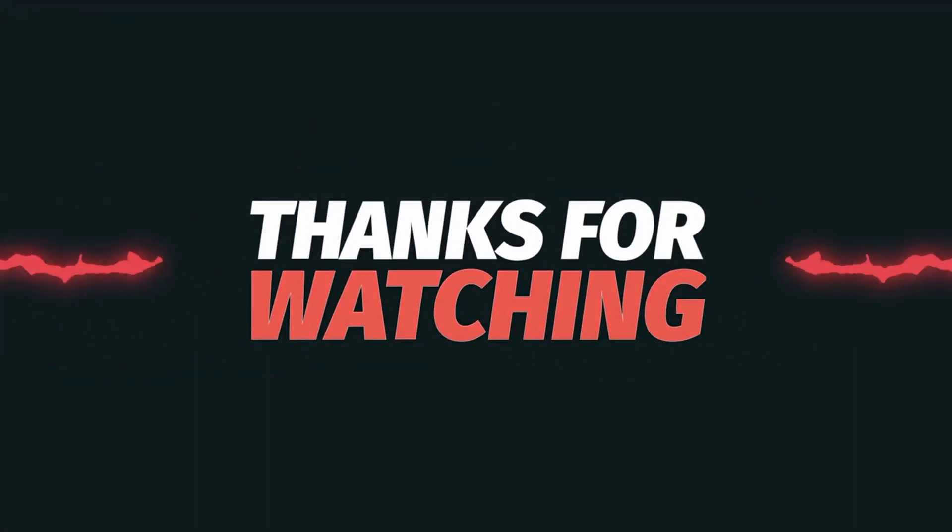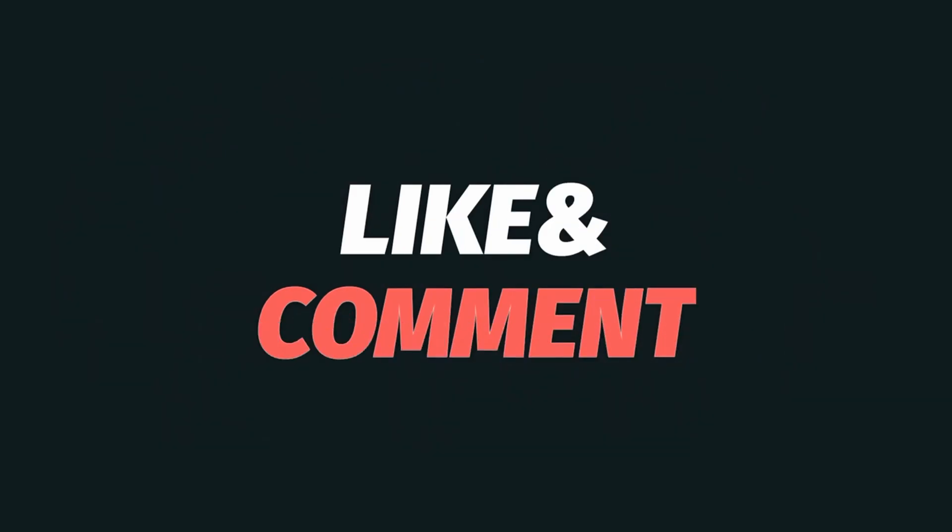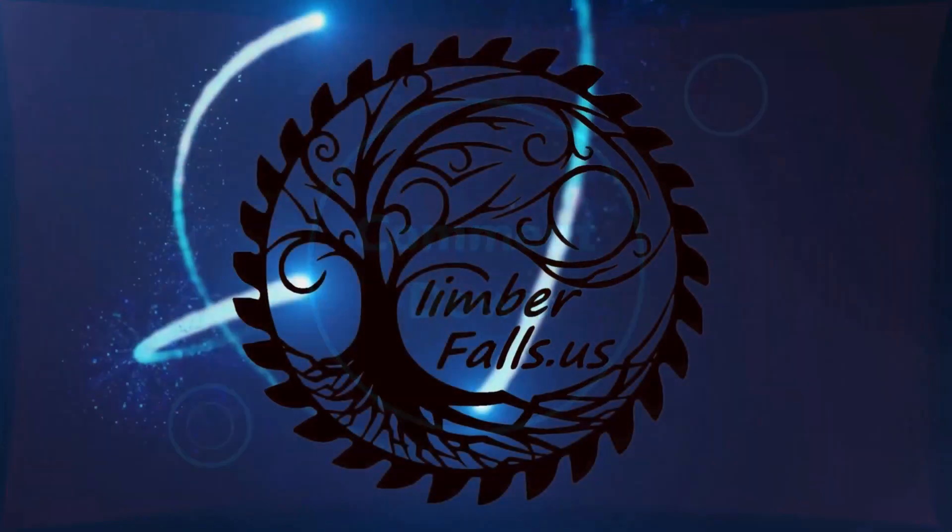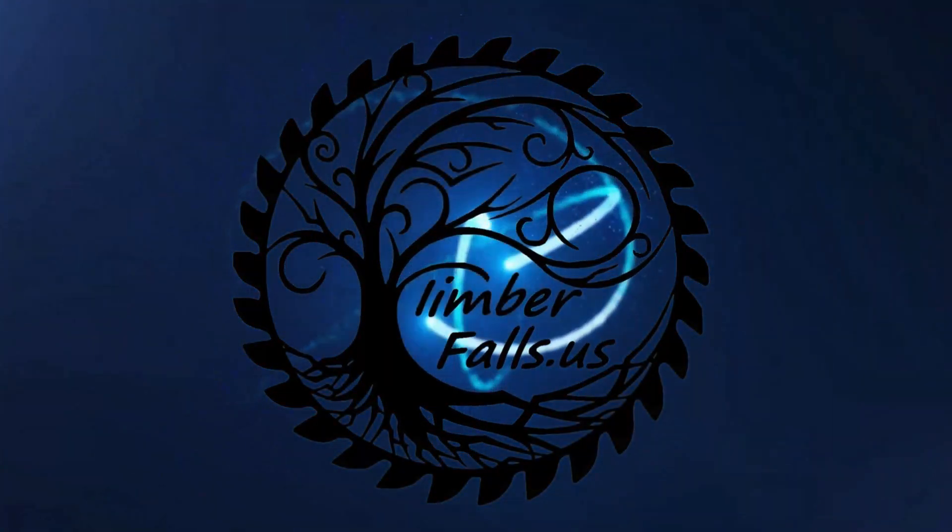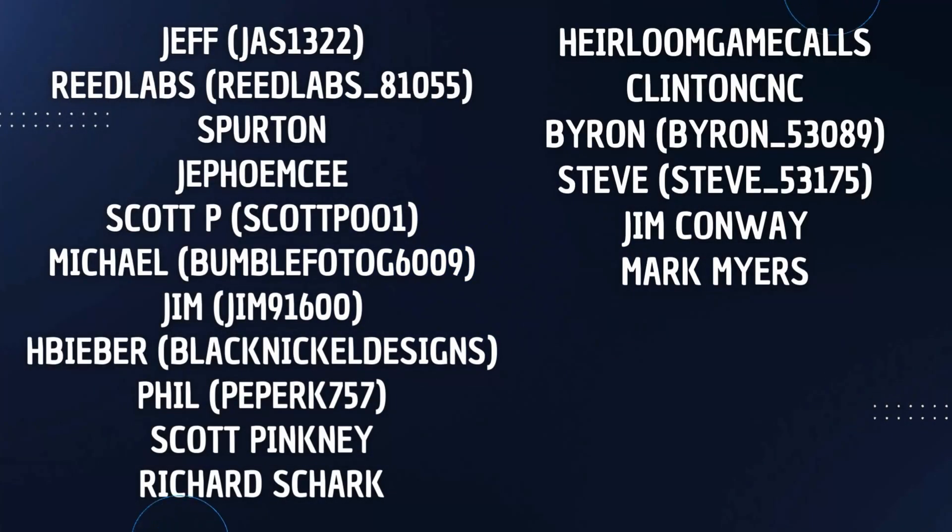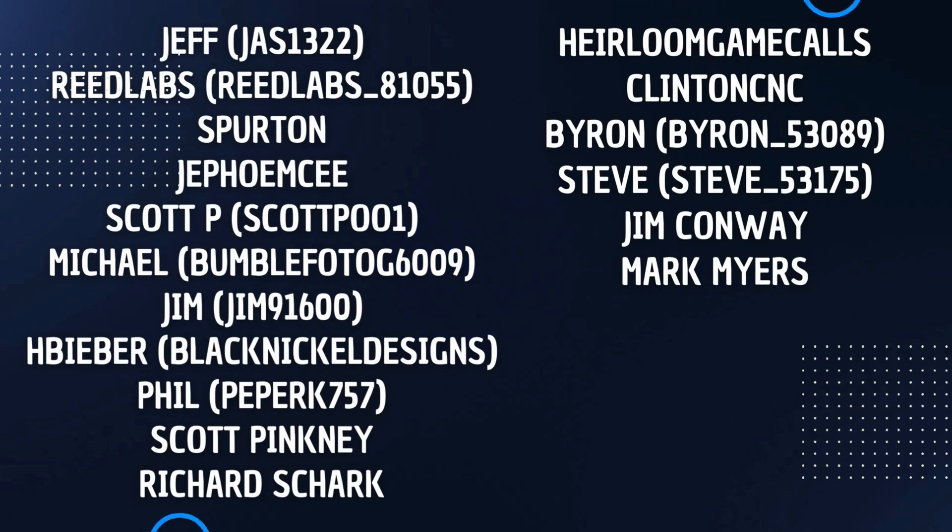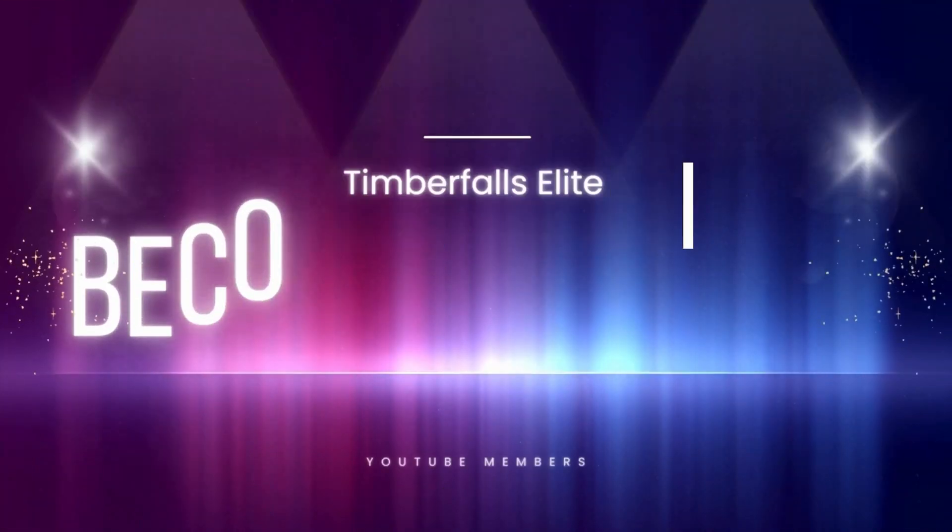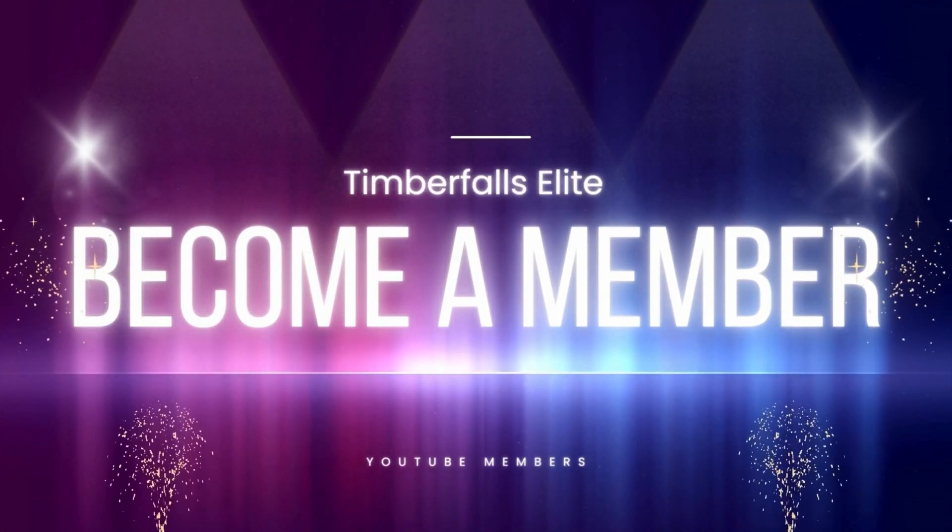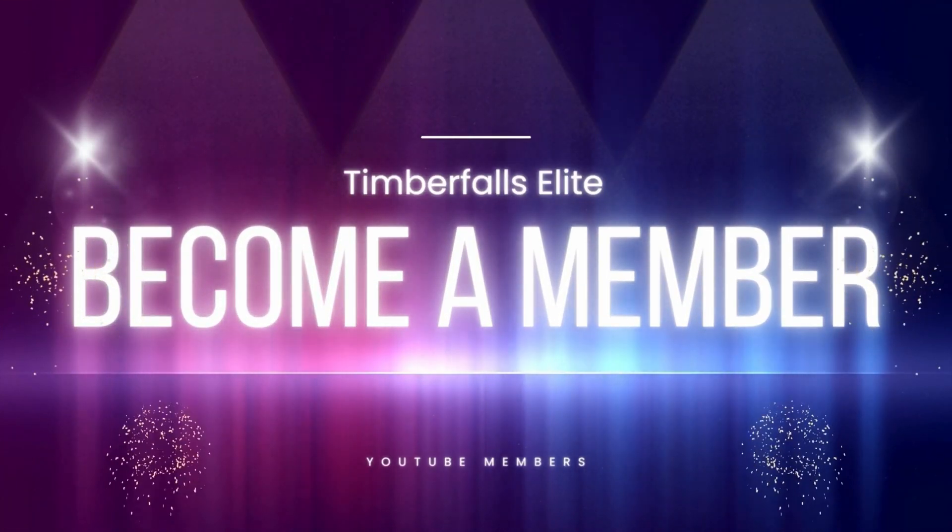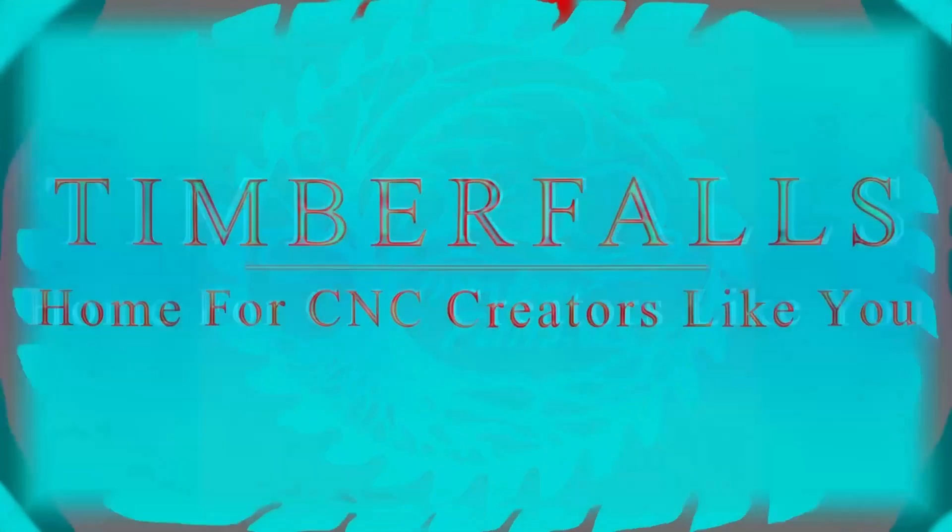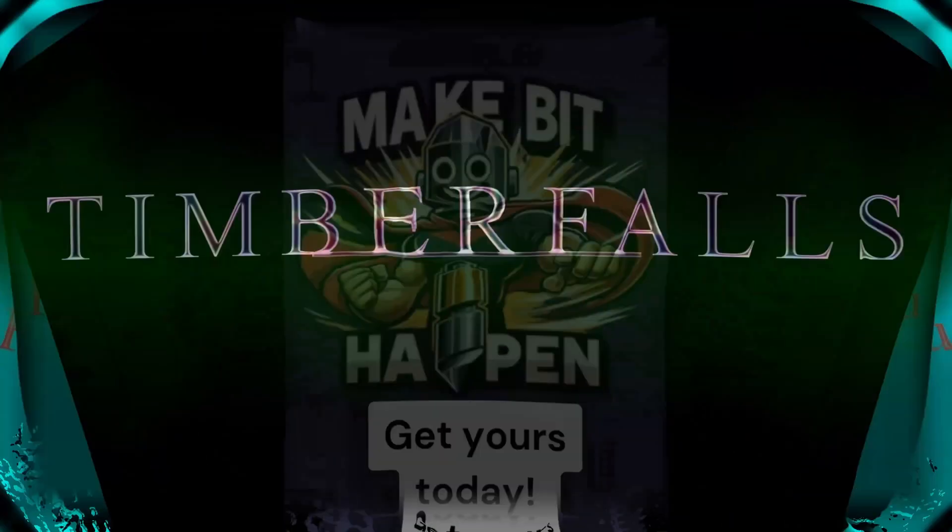Guys, if you found this tutorial helpful, give us a thumbs up. Consider subscribing to the channel and share this with someone. I'd like to give a big thanks to all of our Timber Falls Elite members. You guys keep the bits spinning and we really appreciate your support. If you're interested in becoming a Timber Falls Elite, check out the link below or our website at timberfalls.us. Thanks guys.